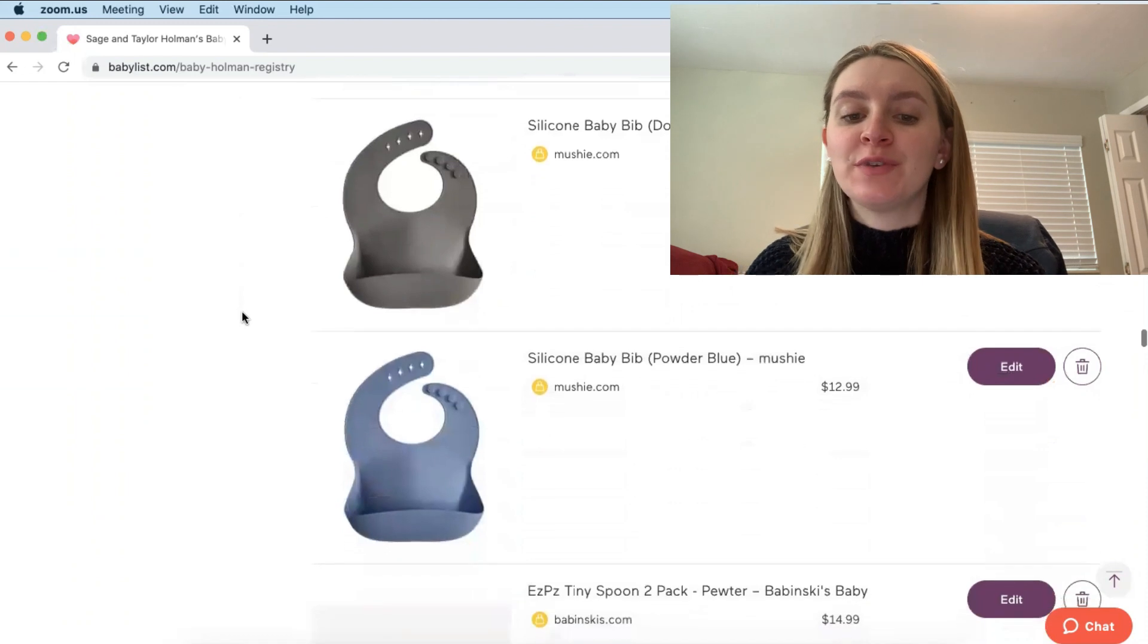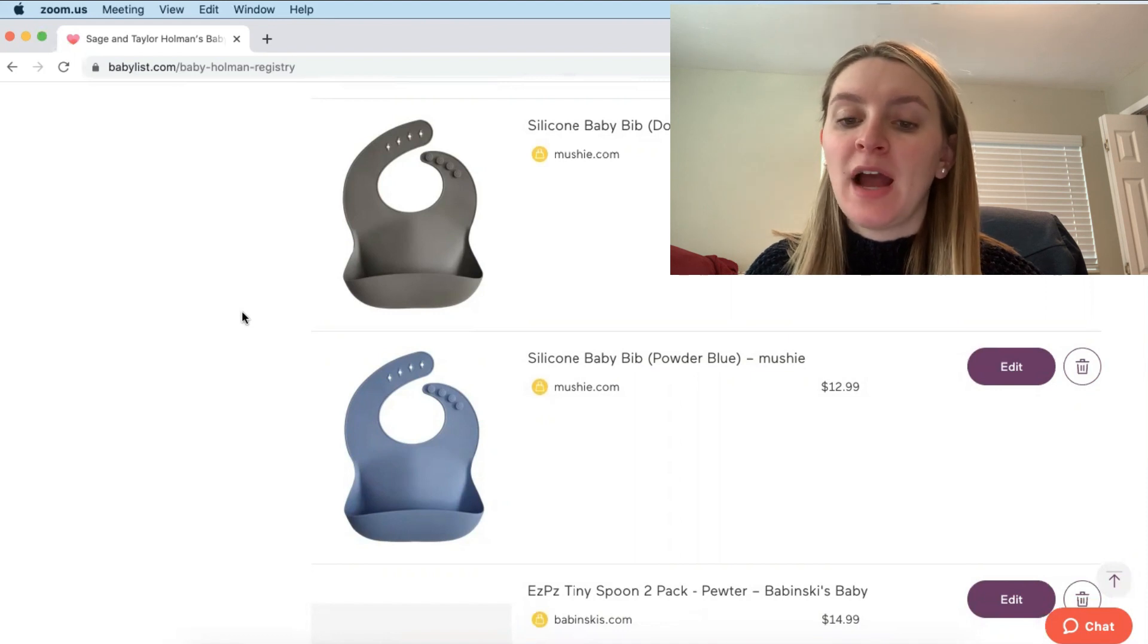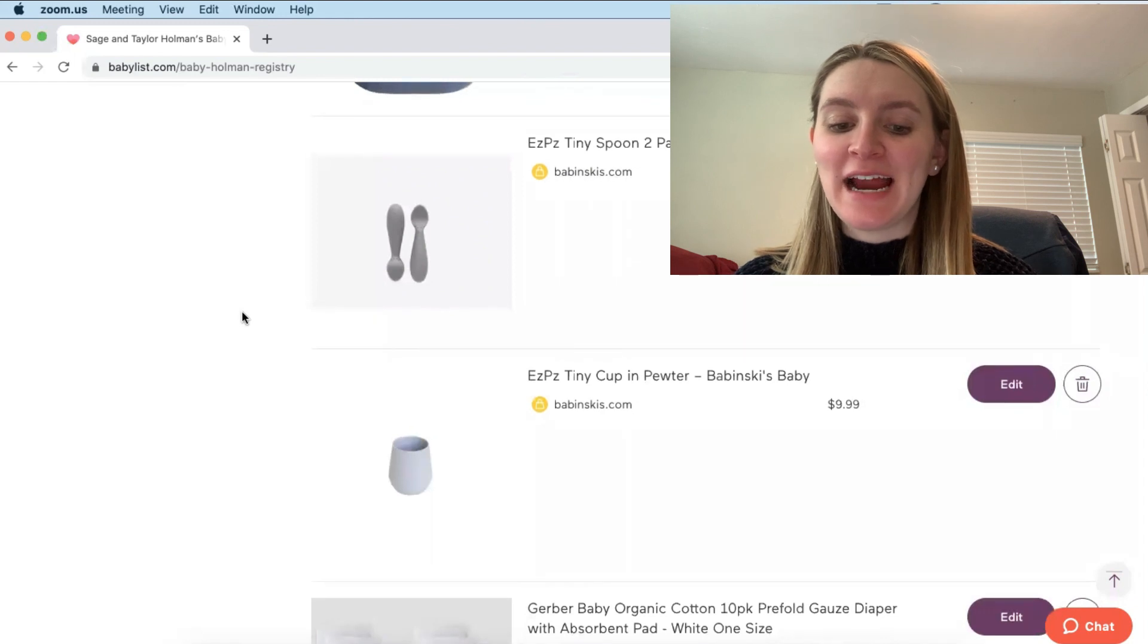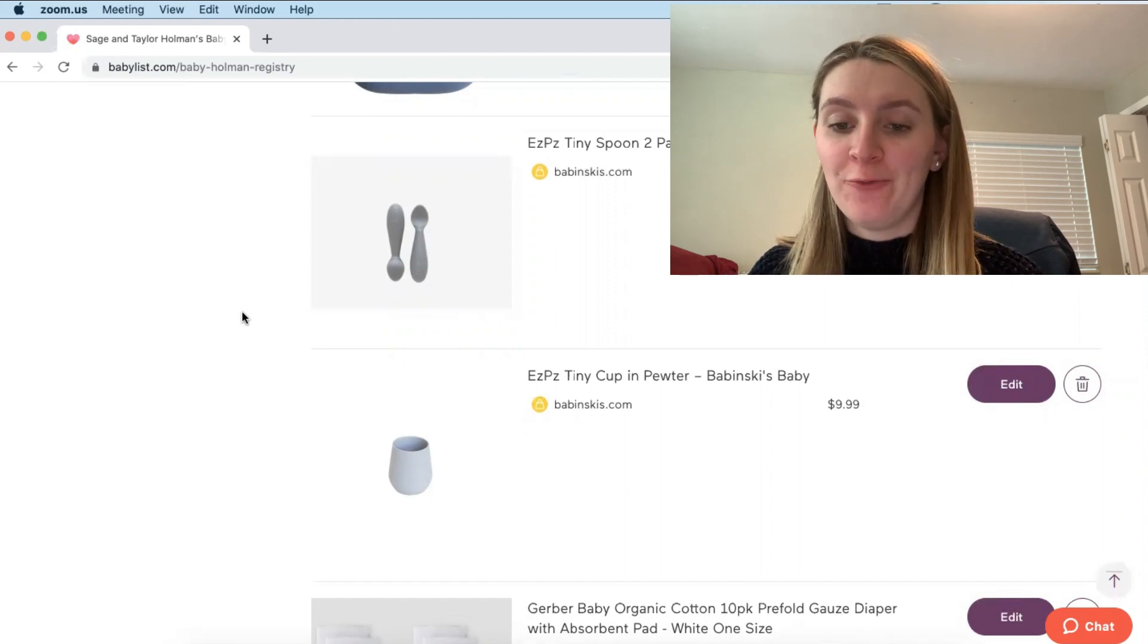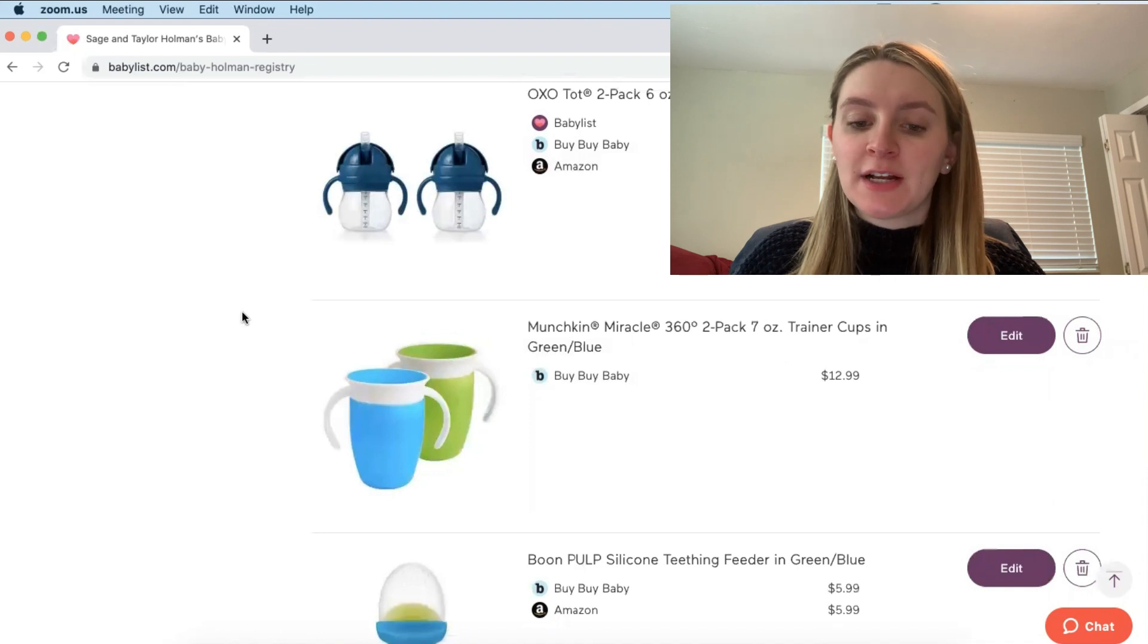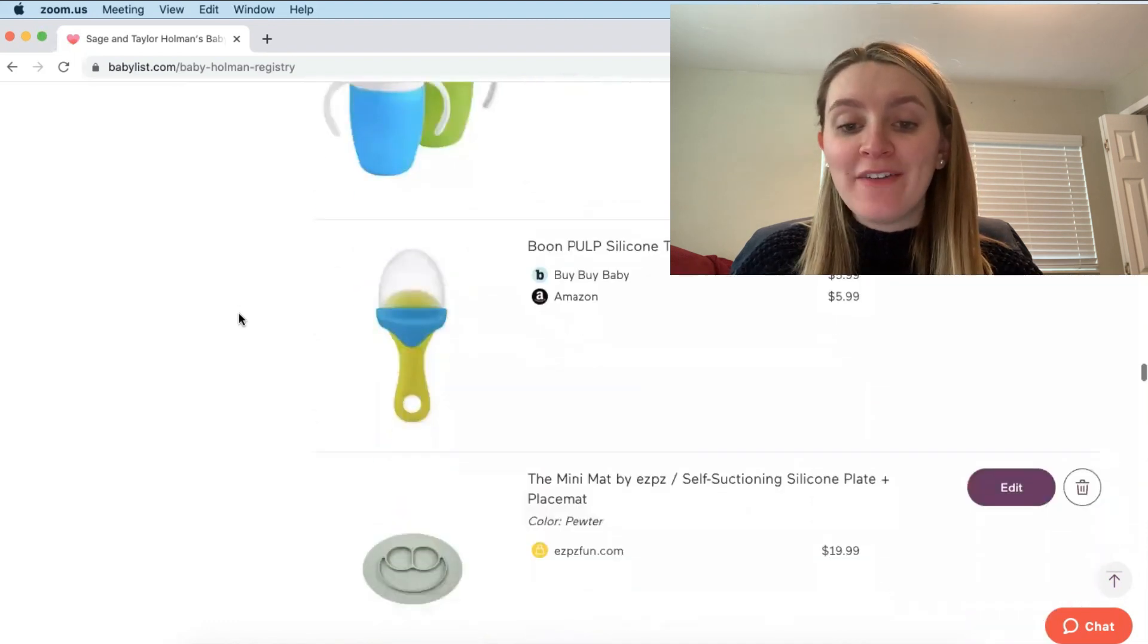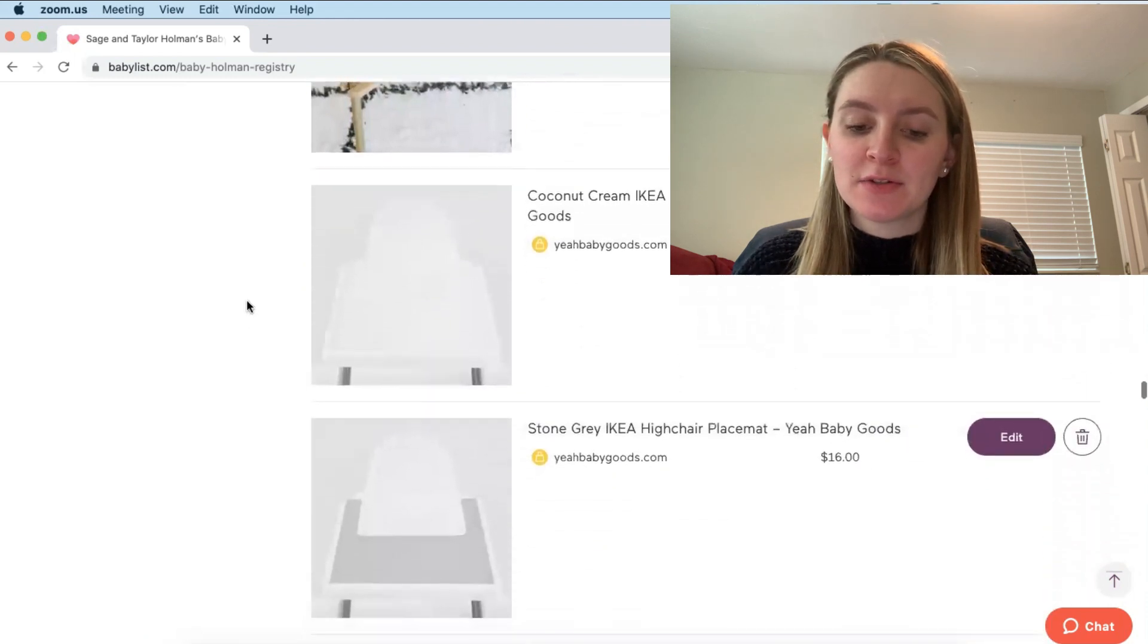And then we've registered for the smaller bottles which are the five ounce and then the bigger bottles which is the eight ounce. And then we've also registered for some of these silicone bibs. So cute. I've heard the best things about these. I registered for the ones off of Mushy but there's also the Saturday Baby brand. And then I registered for these really cute little easy peasy tiny spoon and cup packages. They also have a little plate. The plate sticks to the high chair. So very cute little stuff and I registered for that from Babinski's baby. And I registered for this pewter gray color. We also have a couple of different cups and just fun spoon and plate items to help prepare for teething. And then eventually when he does start eating solids.